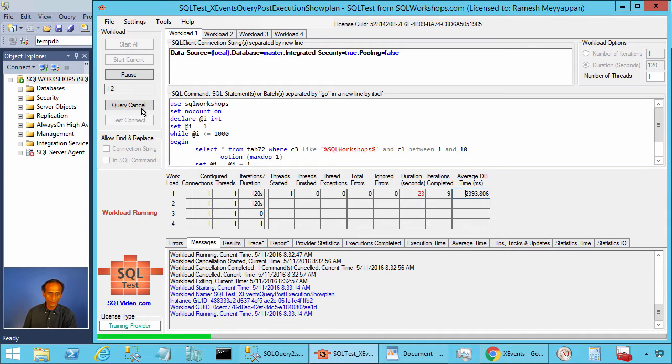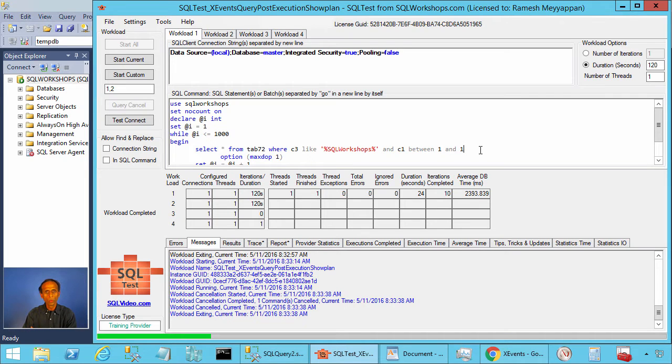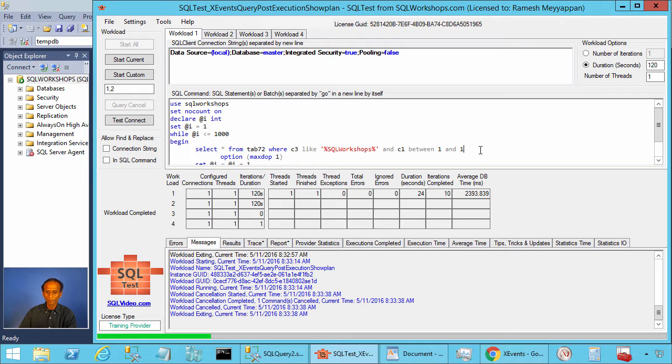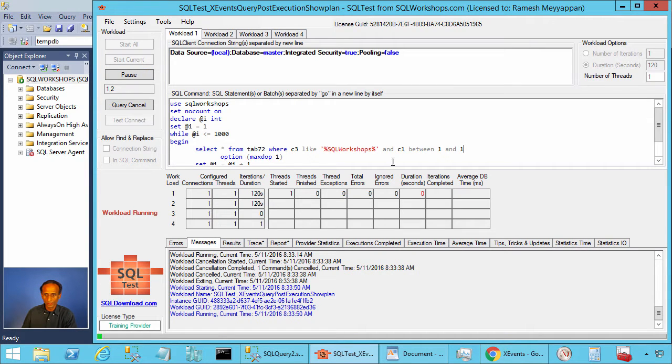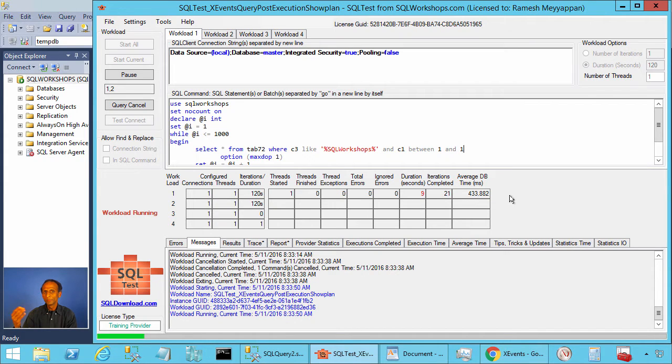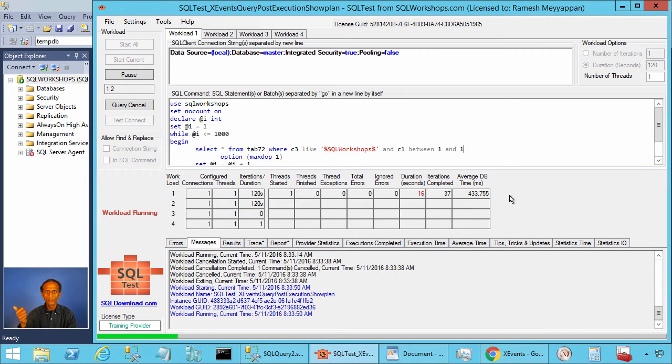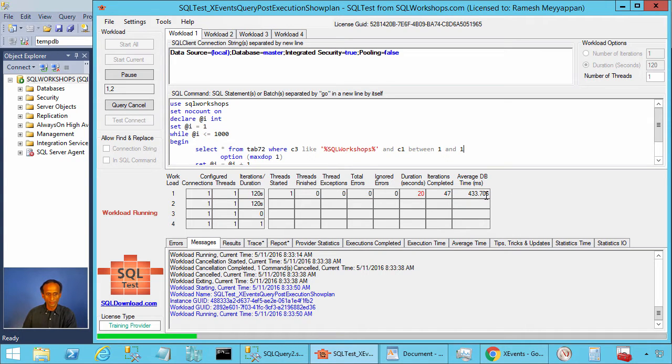Let's cancel this query. Let's now execute with predicate C1 between 1 and 1. You remember it used to take 227 milliseconds. Now let's do start current. Now it takes 433 milliseconds. Again this has increased a little bit more than 200 milliseconds for 1000 executions. So for a single execution the increase is about 200 microseconds.